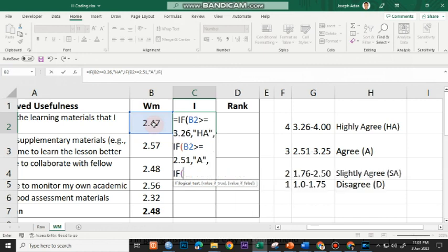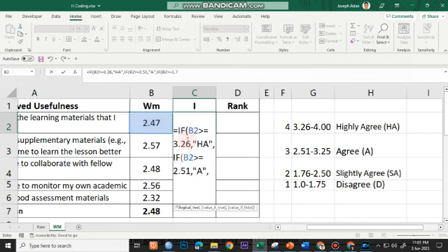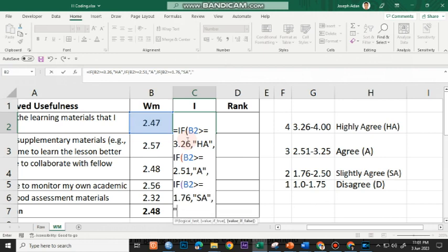And another if. I'll click B2 again. Greater than or equal to. The next lower limit is 1.76, comma. Open close quote. That's slightly agree. And since there's no more option, I'll choose comma again. And this is disagree. And then I'll press enter.